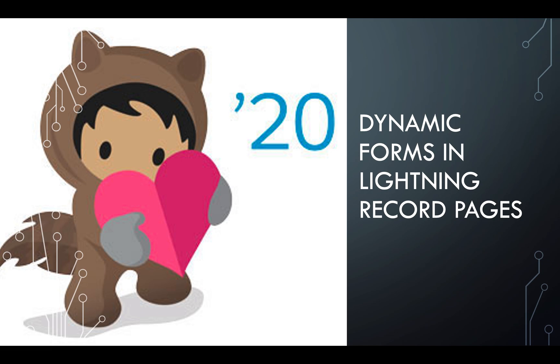Hey guys, welcome to Salesforce tutorials. Hope you are keeping well and staying safe. In this session we are going to talk about dynamic forms, which is one of the coolest features released in Summer '20.